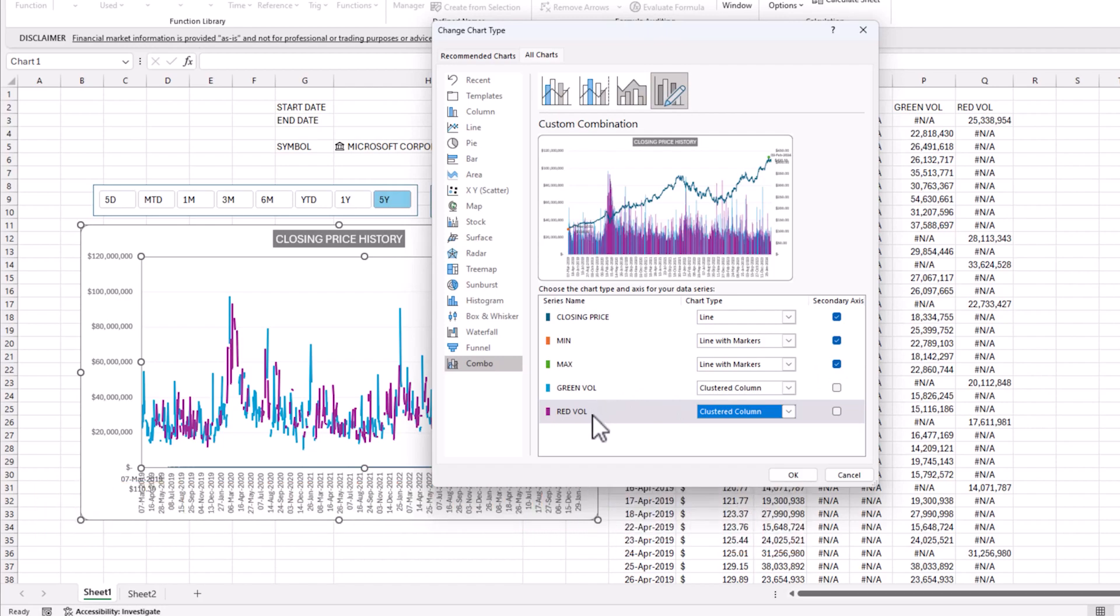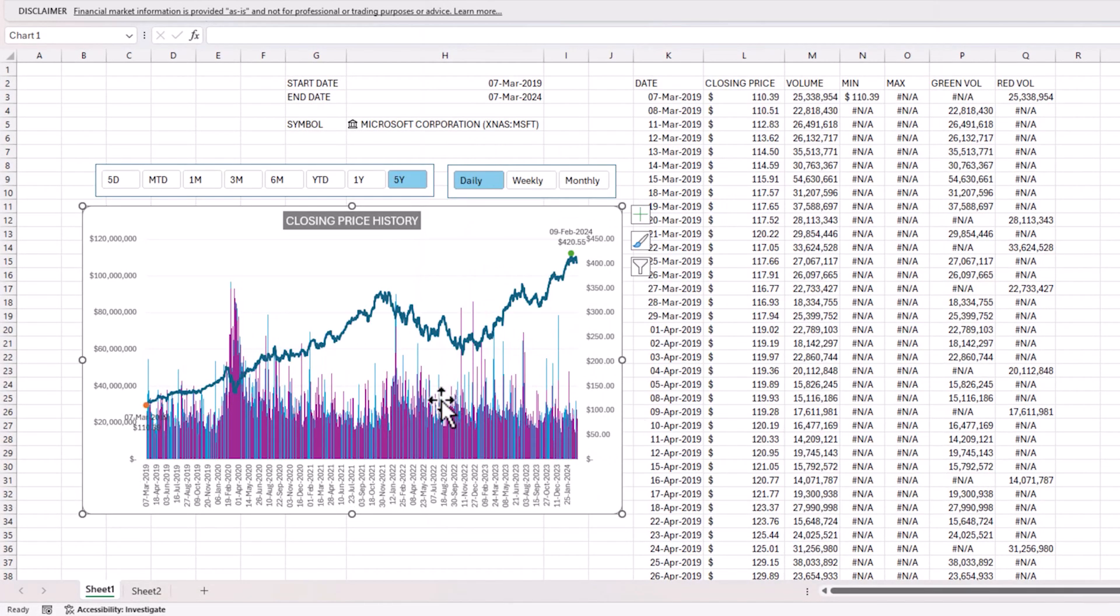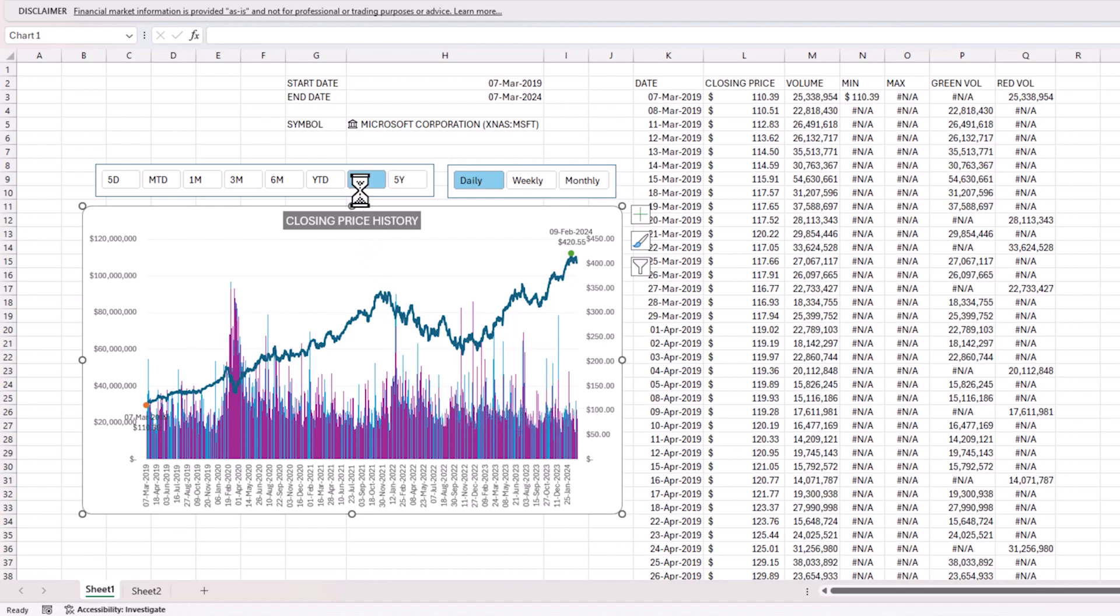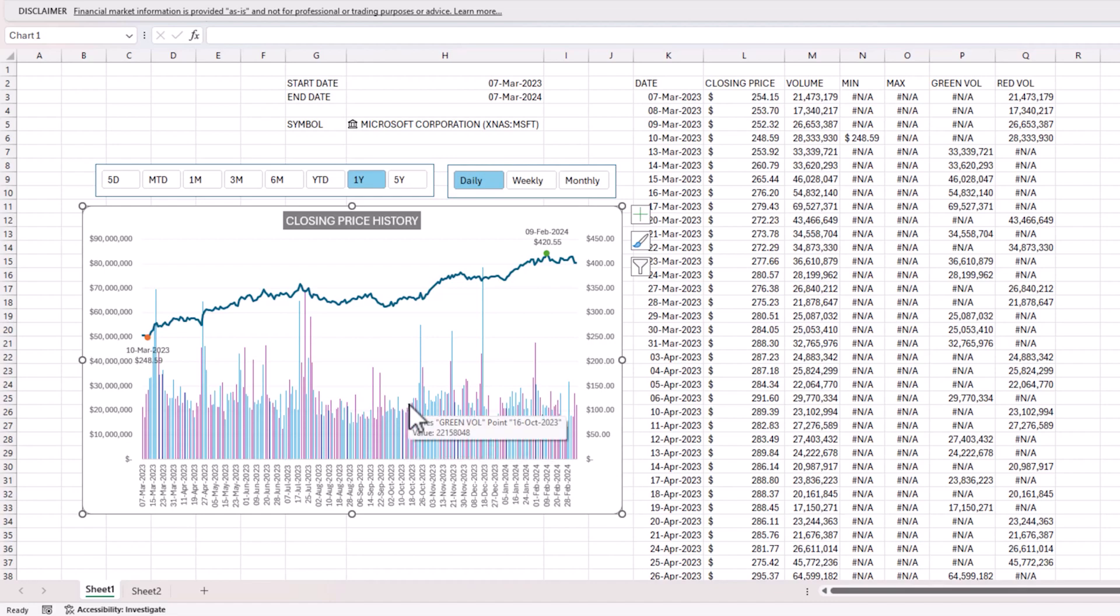Just make note of this. Closing price, line chart type, secondary axis. Minimum and maximum line with markers, secondary axis. Green volume and red volume are clustered columns, primary axis. Say OK. Still doesn't look the way we want it, I know. So let me reduce the history.